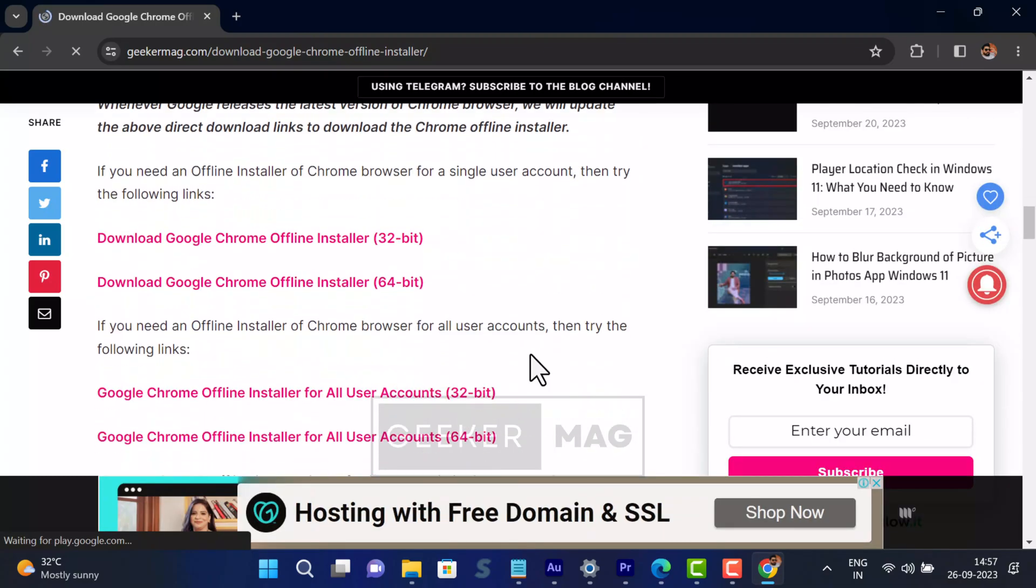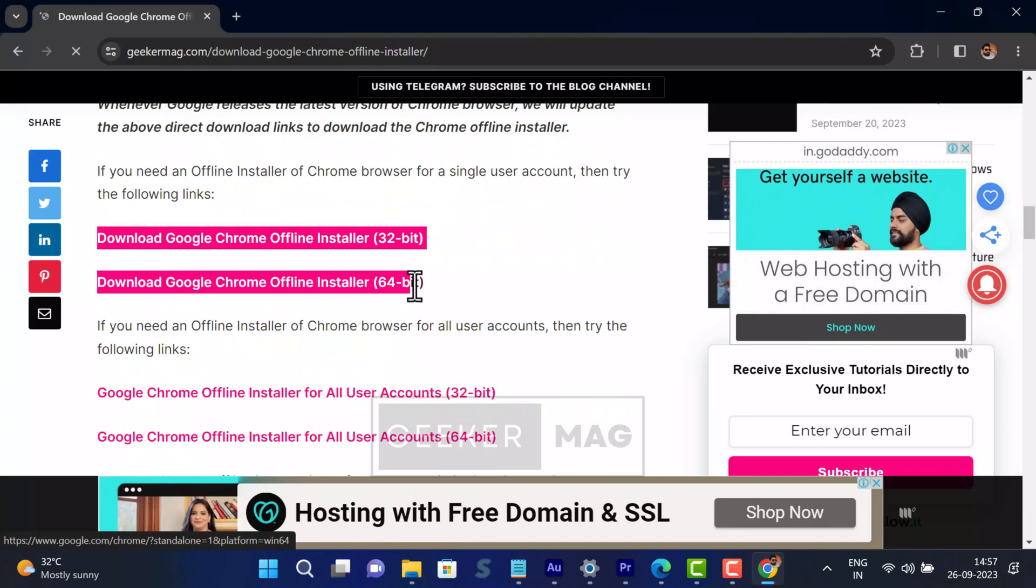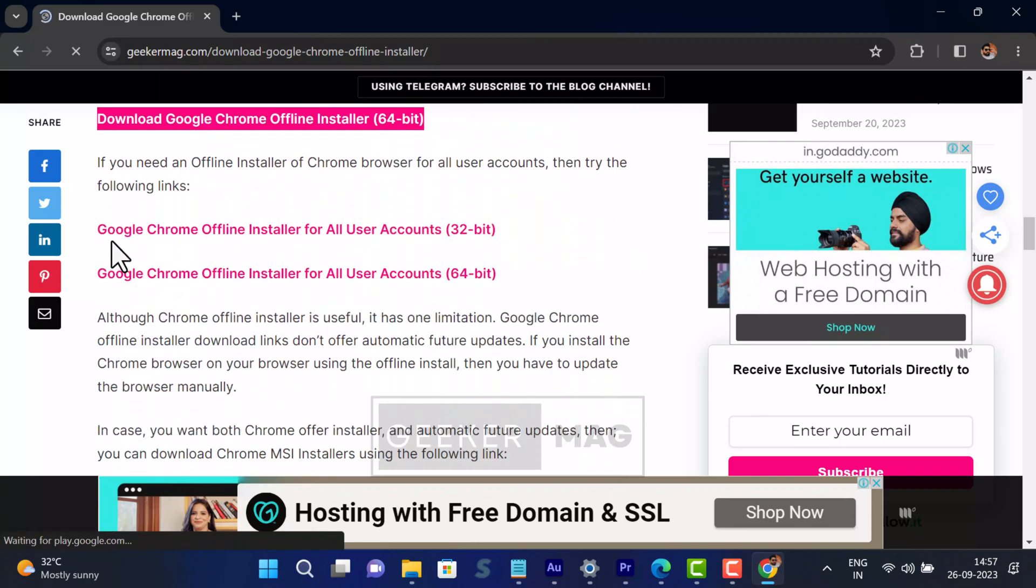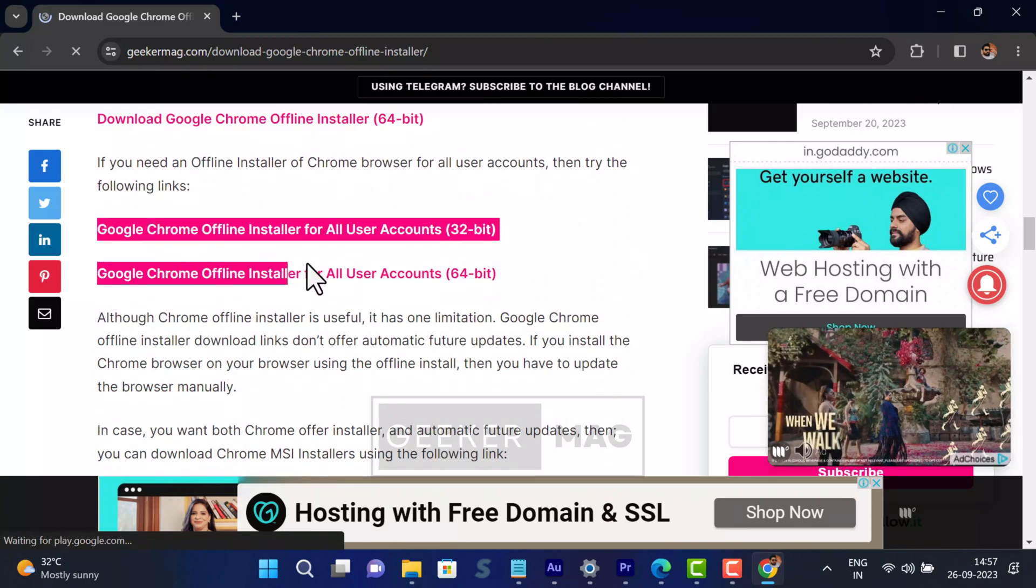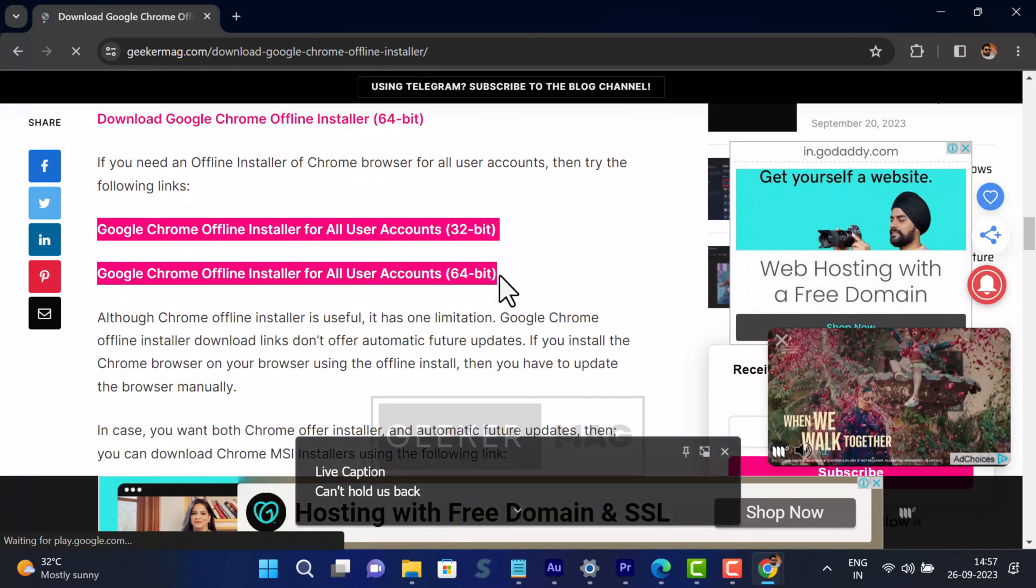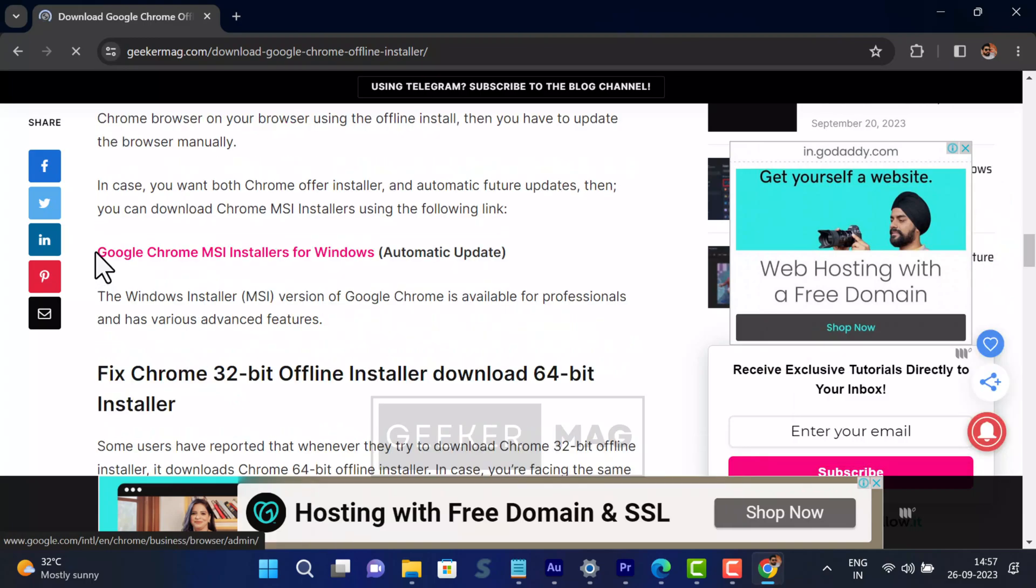Installer for Chrome browser for single user account, offline installer for Chrome browser all users account, Google Chrome MSI installer for Windows, as well as offline installer for Chrome Canary, Chrome Dev, and Chrome Beta.